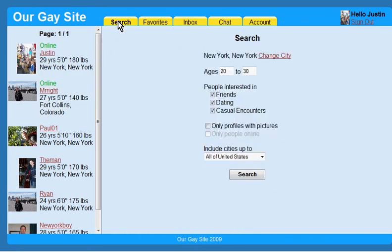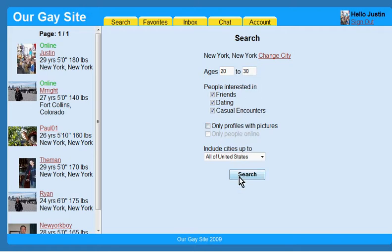You can search for several things, including location, age, and what you are looking for. The site automatically selects your city, the age range you last searched, and your interests. This saves you time so you can concentrate on meeting new people.